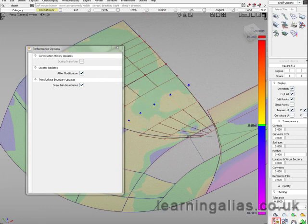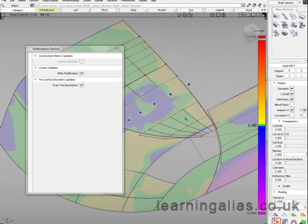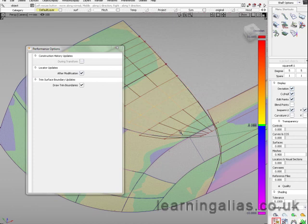So what happens is until and unless you release your mouse button, you could not see the actual result. Now I just release it. I could see.